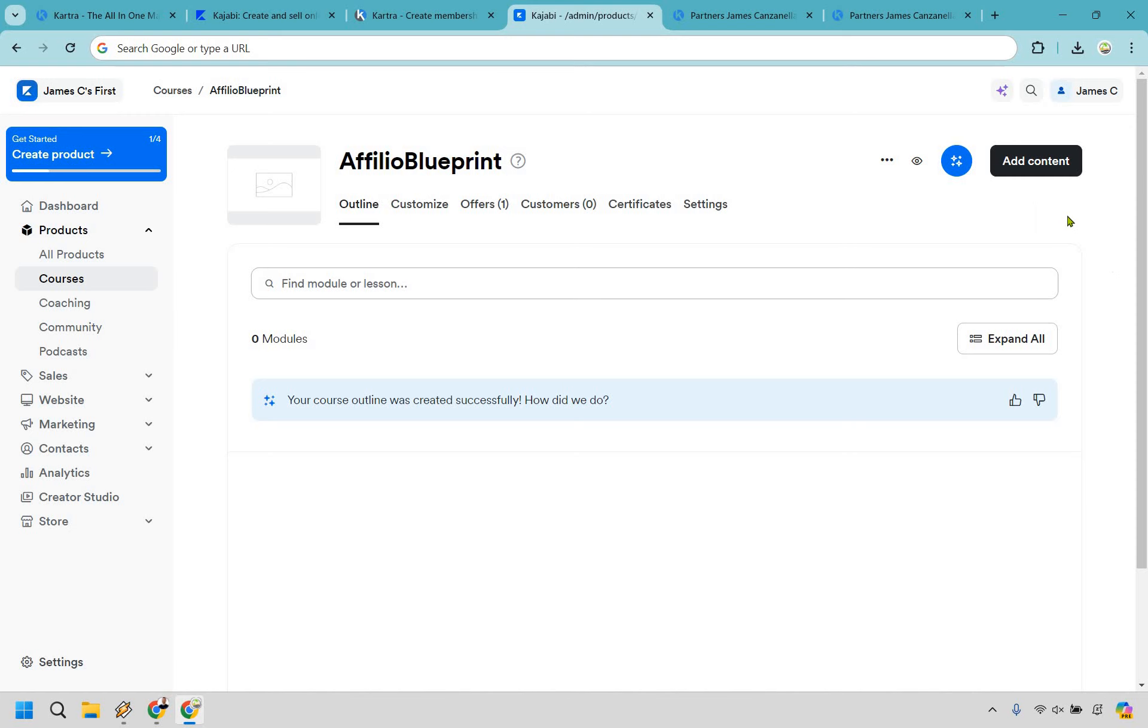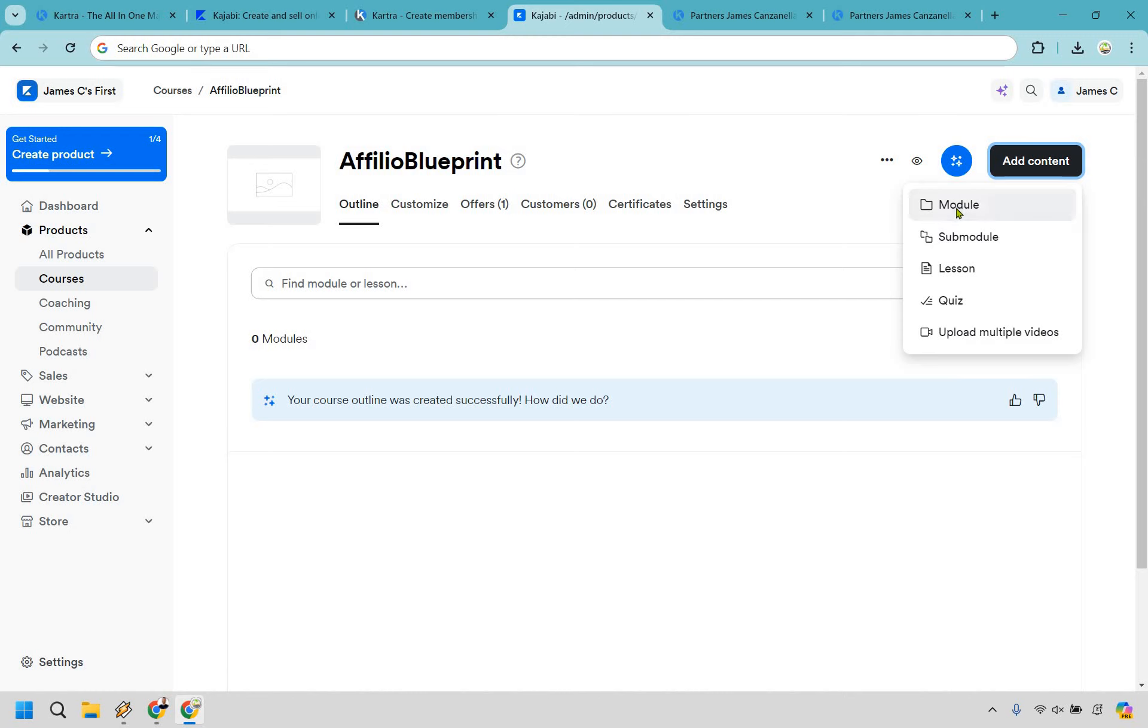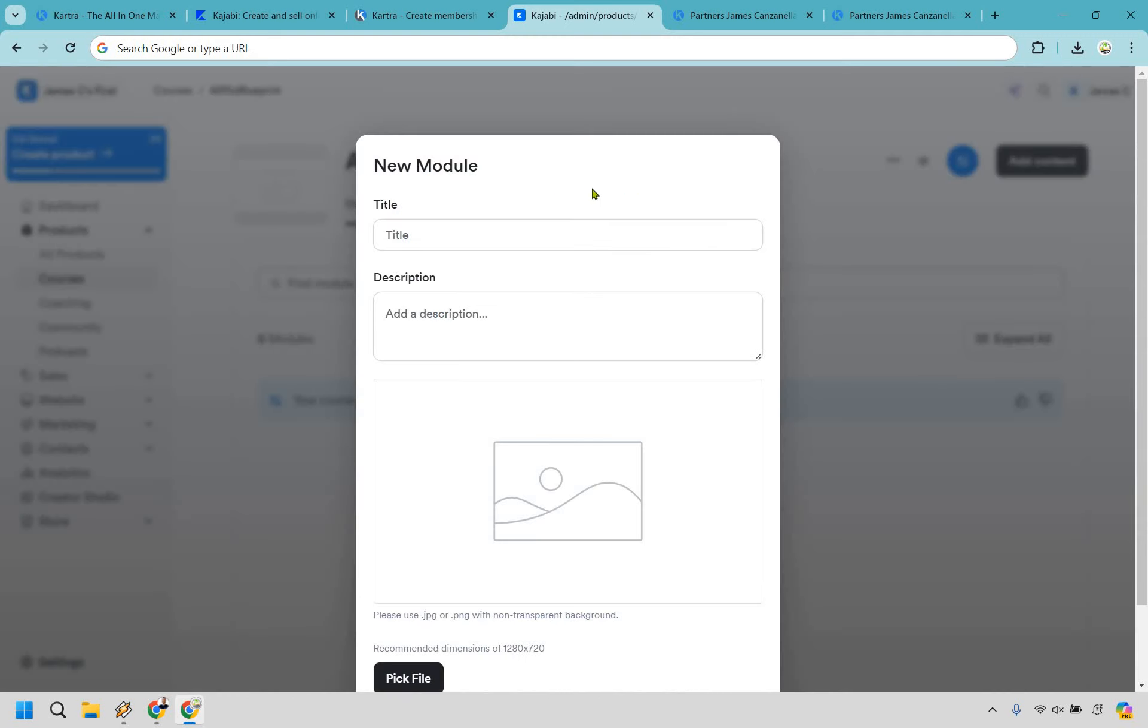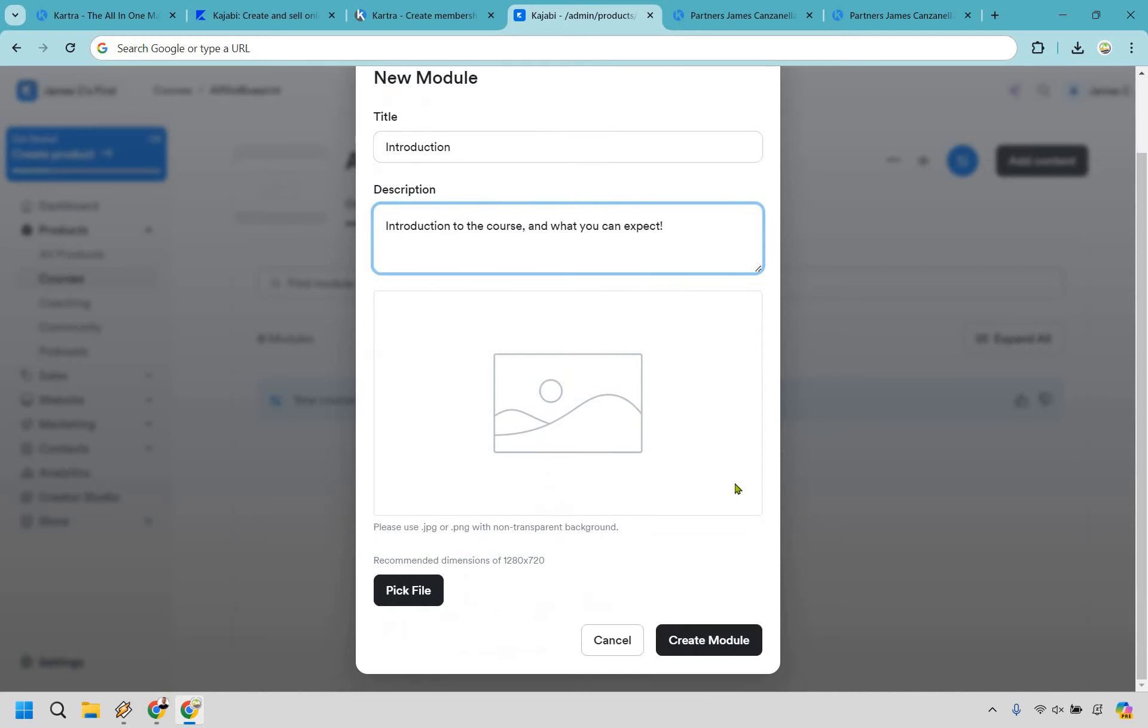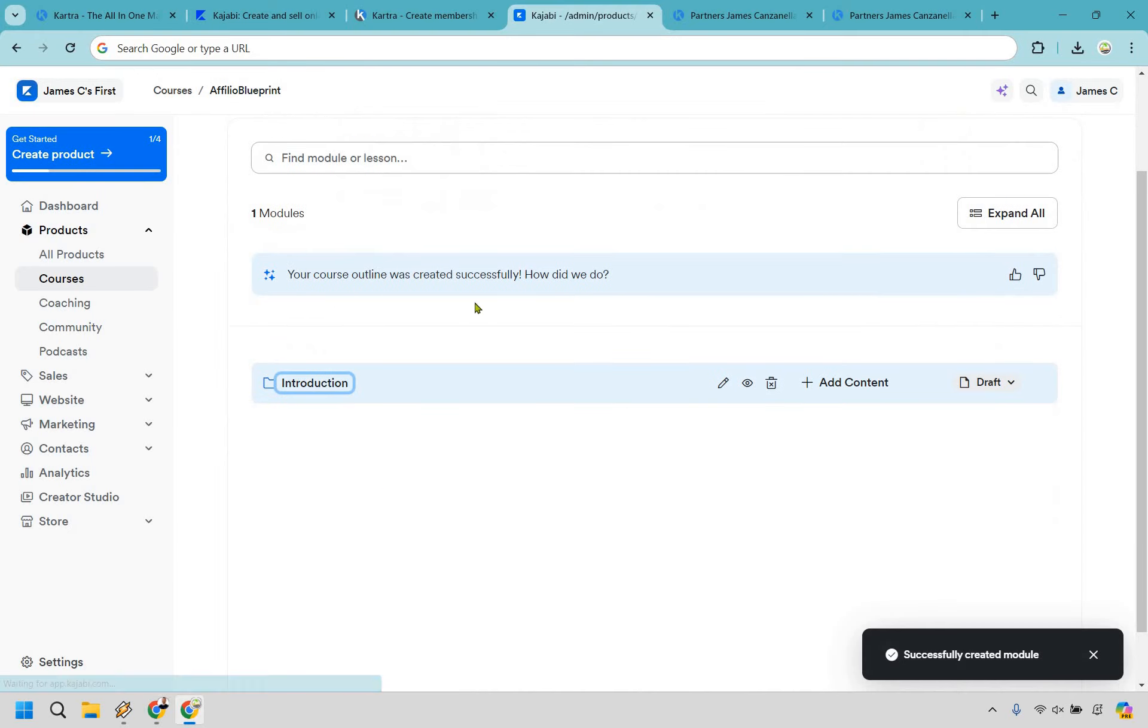What we can do is start by adding content. So we want to click on this button here and we can do a module. For example, let's say we also have an introduction, and allow me to add a description as well. Alright, looks good. If you want to add an image you can do that. I'm just going to go with create module.